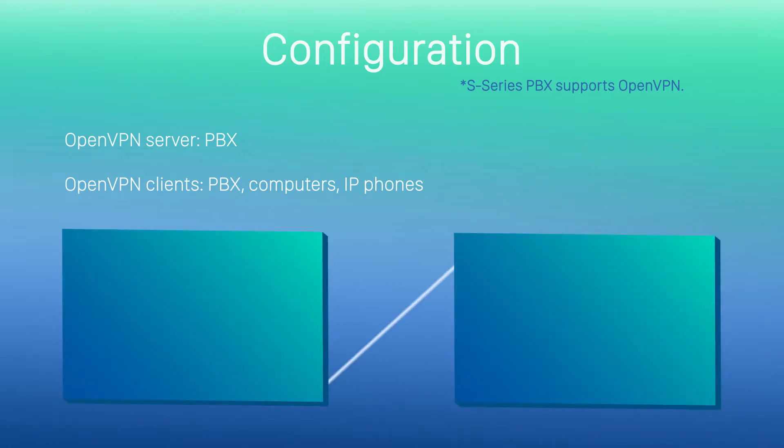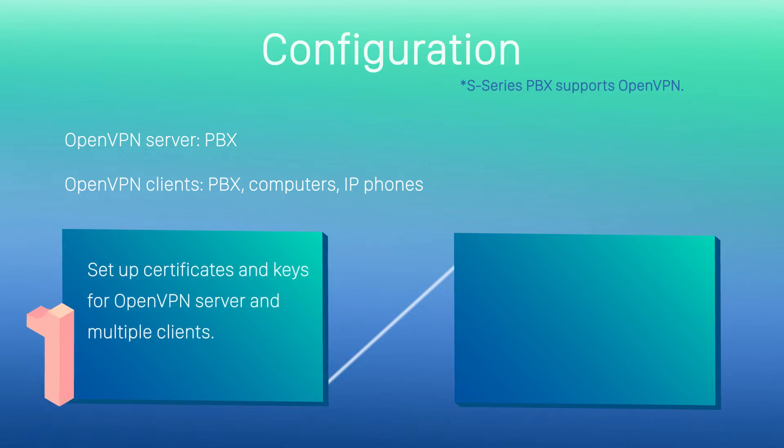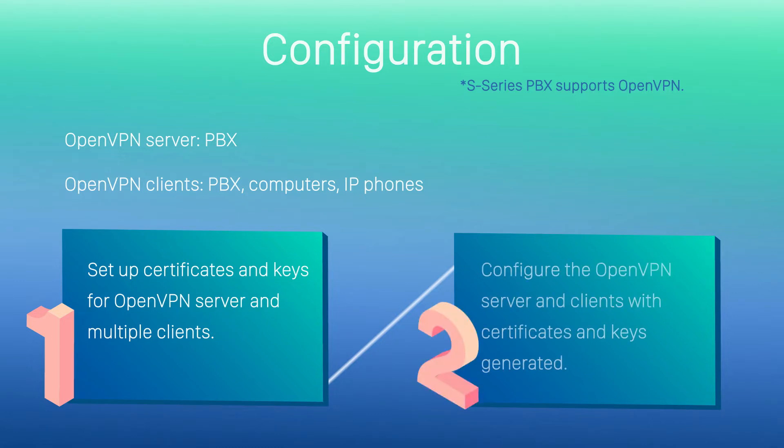Generally speaking, there are two main steps to configure VPN. First, set up certificates and keys for OpenVPN server and multiple clients. Second, configure the OpenVPN server and clients with certificates and keys generated.